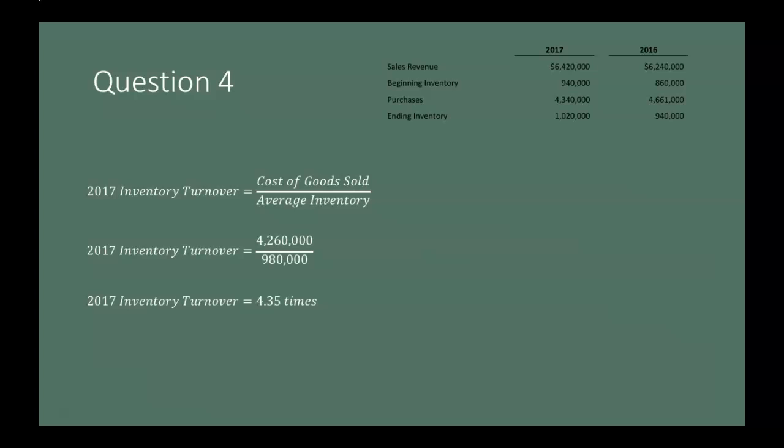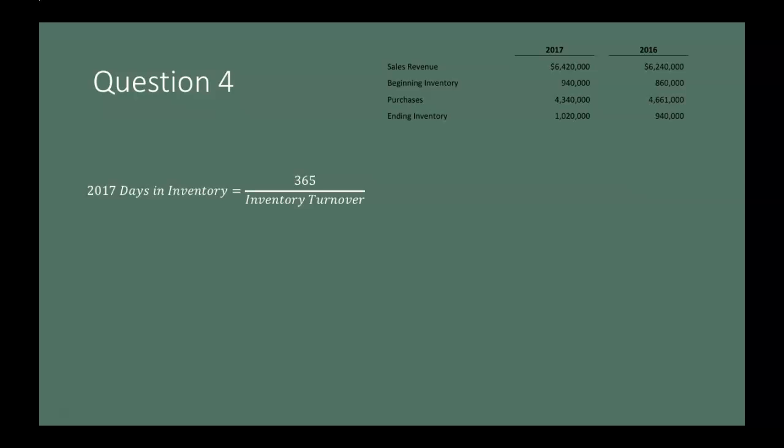We use inventory turnover to find days in inventory, which tells us on average how long inventory sits in the warehouse. Days in inventory equals 365 divided by inventory turnover. For 2017: 365 ÷ 4.35 = 83.91 days, meaning inventory sat in the warehouse for roughly 84 days on average.